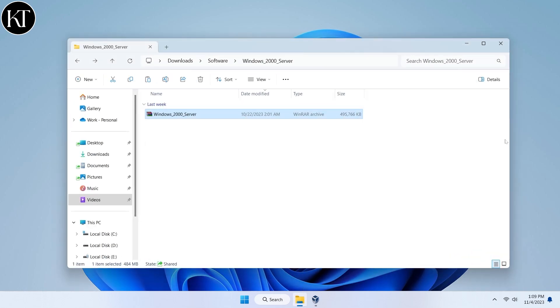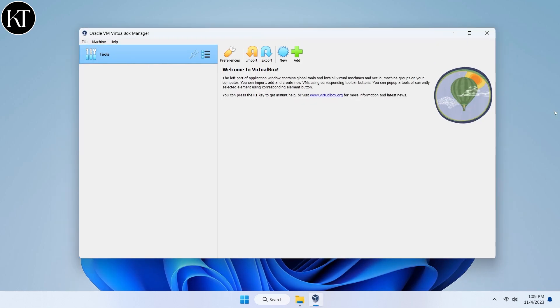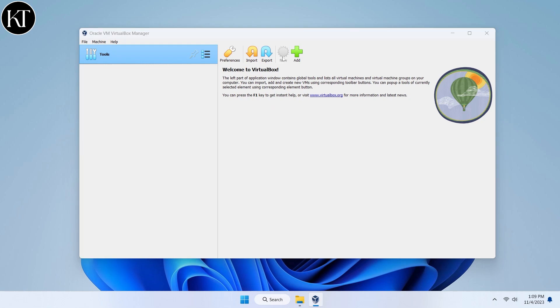Firstly, download Windows 2000 ISO image file from any trusted source. After downloading finished, open VirtualBox and create a new virtual machine.